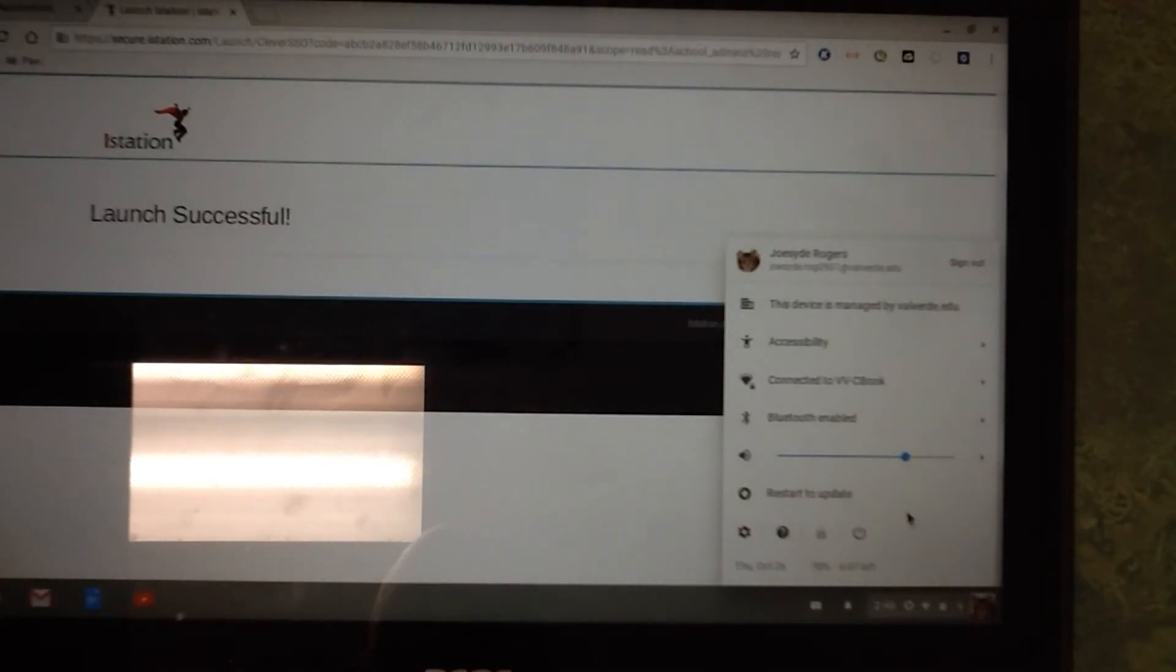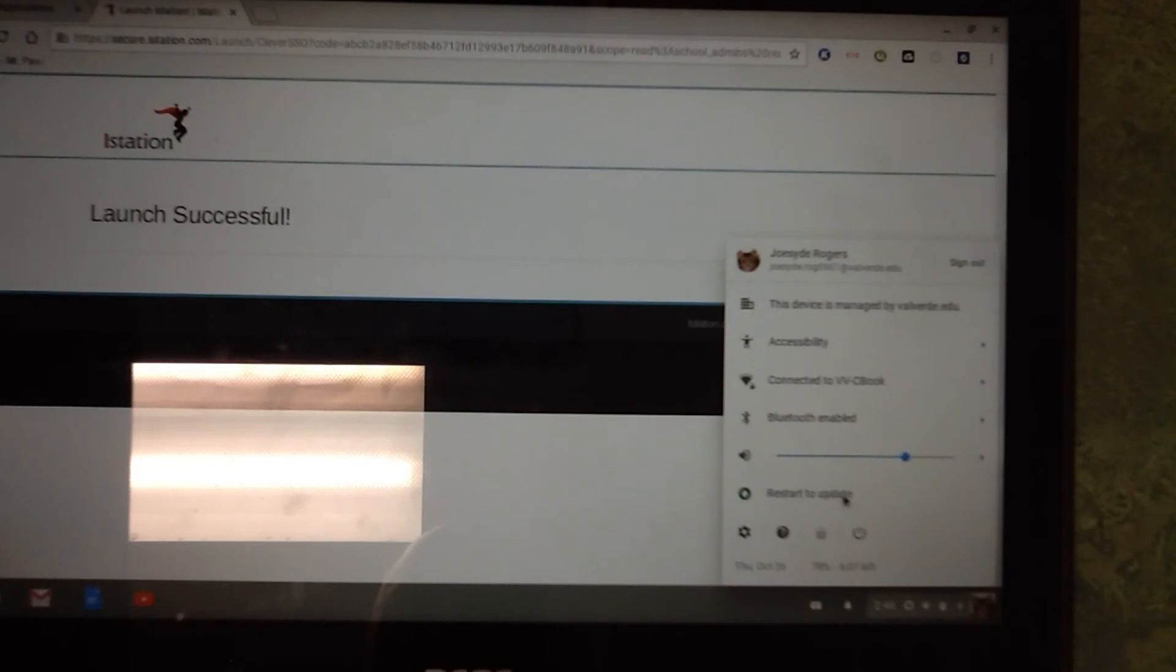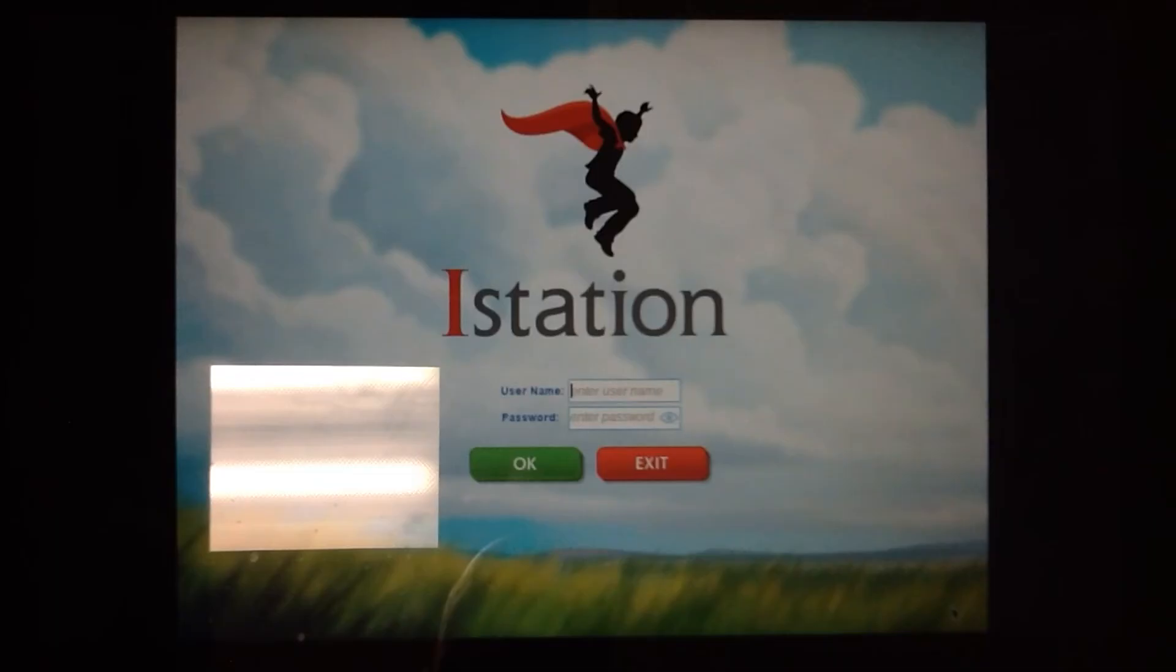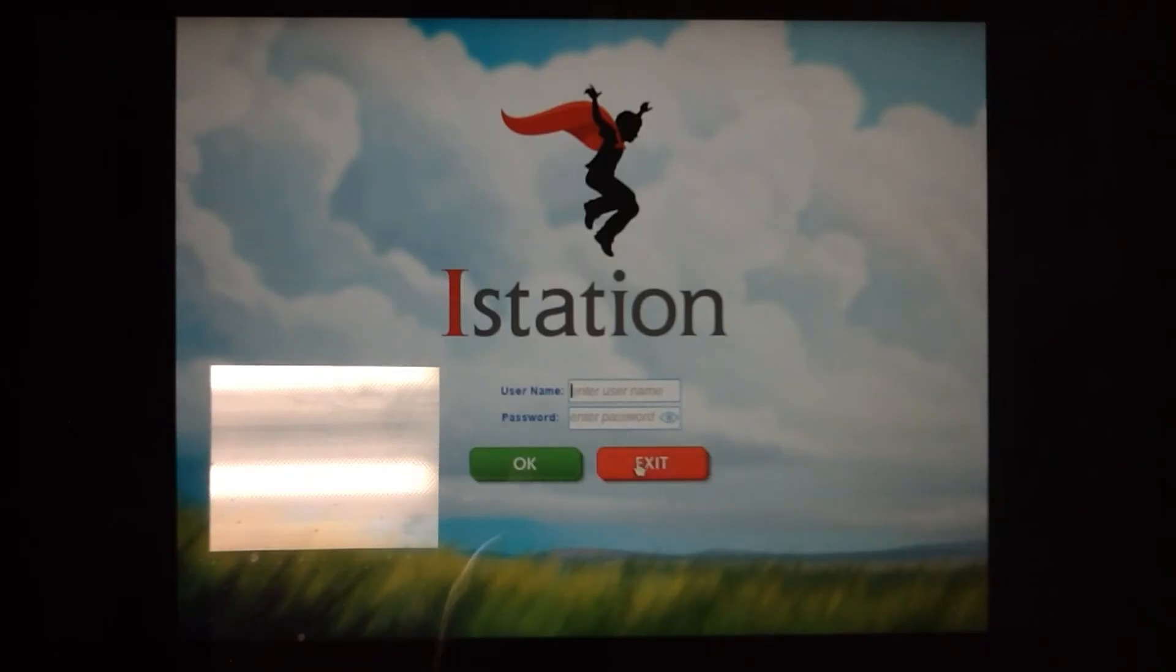It says 'restart to update.' That's the thing - you've got to update the Chromebooks. If they don't get restarted or shut down enough, they don't run the update. So that's basically what happened. Run that update, restart it, and you're going to be good to go.